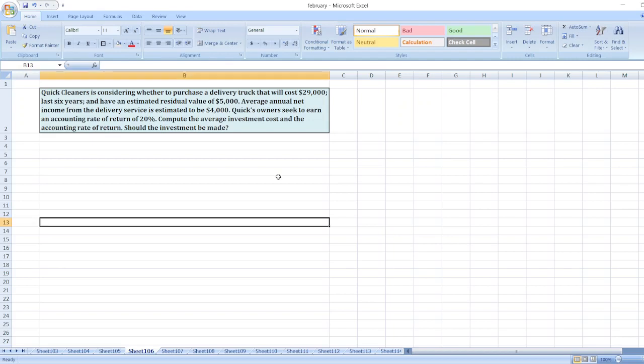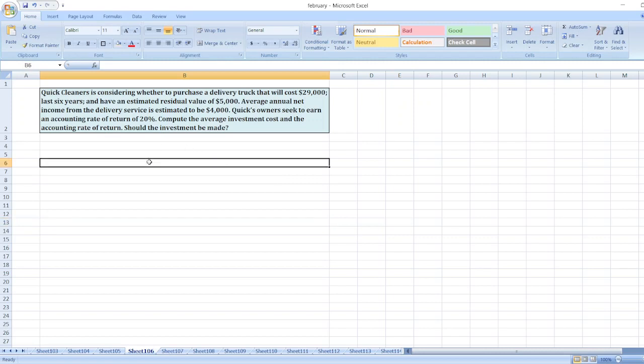Hey guys, the question is: Quick Cleaners is considering whether to purchase a delivery truck that will cost $29,000, last six years, and have an estimated residual value of $5,000. Average annual net income from the delivery service is estimated to be $4,000. Quick's owners seek to earn an accounting rate of return of 20%. Compute the average investment cost and the accounting rate of return. Should the investment be made? So here, first of all, we will calculate average investment cost.